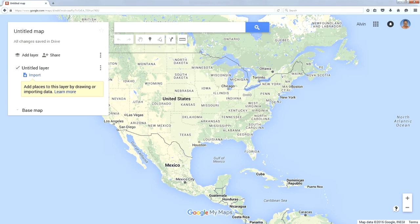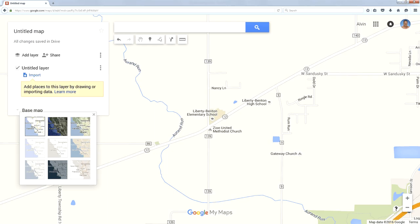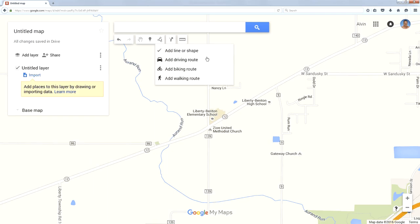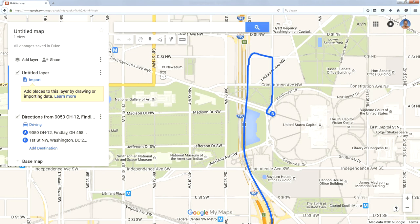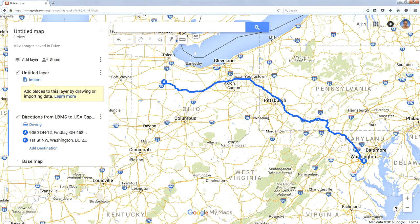I'm going to create a new map. I'm going to make a field trip, starting right in front of my middle school, and in the icon bar I'm going to add a driving route. I'm going to drive all the way to the steps of the Capitol in Washington, D.C. Now I have my route.